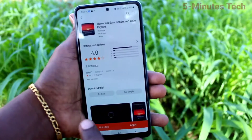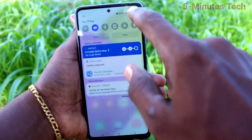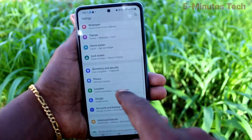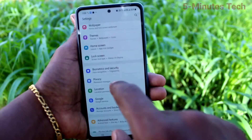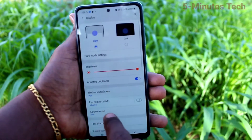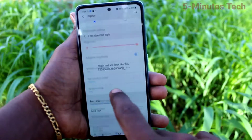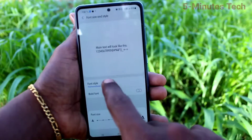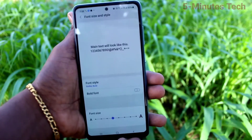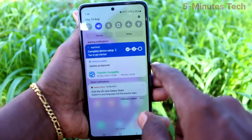You can select that downloaded font style, and if you select it, it will be changed. See here, font style has been changed. In this way you can easily set the desired font style.